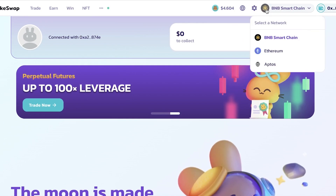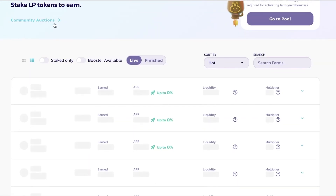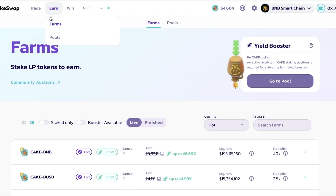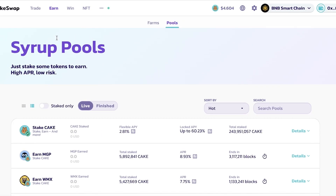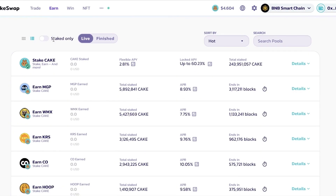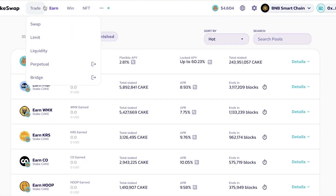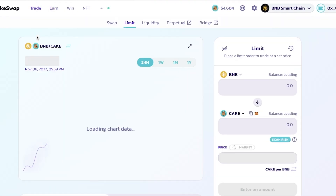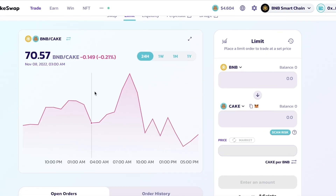With Ethereum there are some limitations on PancakeSwap. On the BNB Smart Chain, the liquidity farms are available and there are certain things that might not be available on the Ethereum network. I do recommend moving to the BNB Smart Chain, where you can see Syrup Pools with high APRs and low risk, plus multiple token options and limit order options.